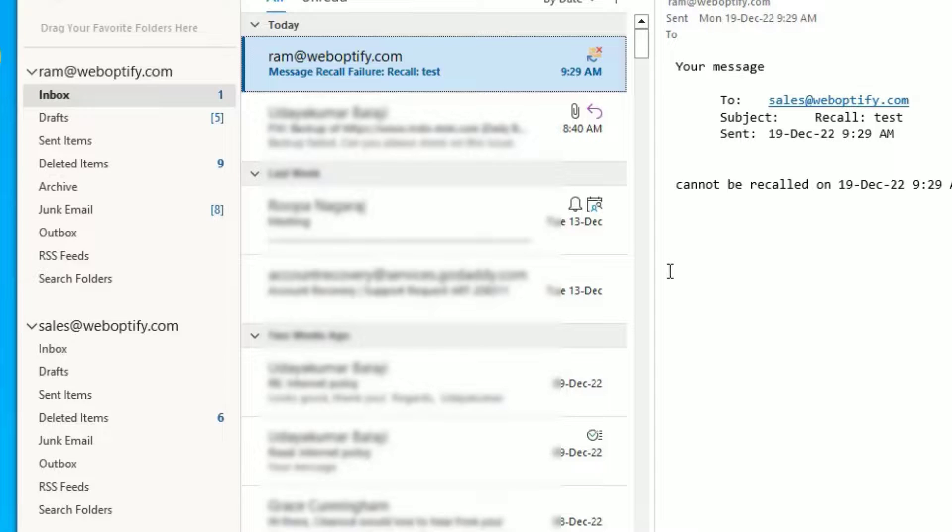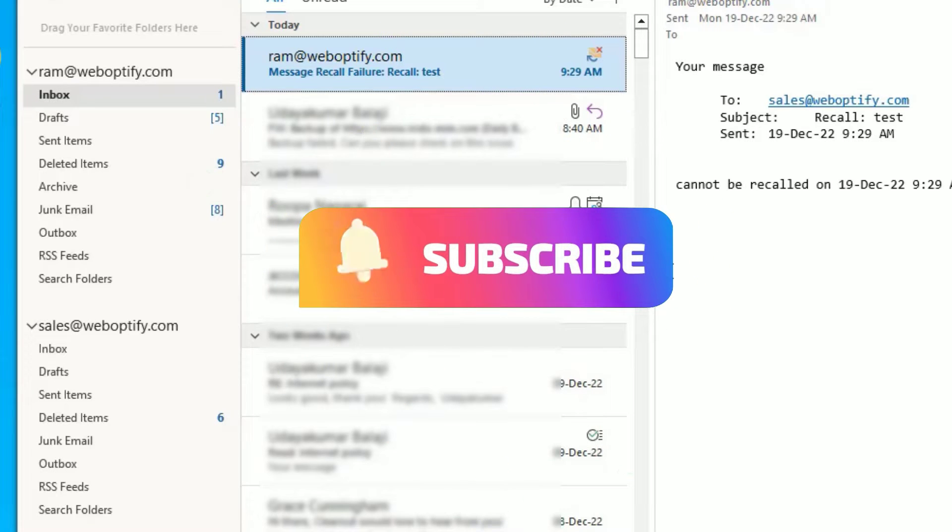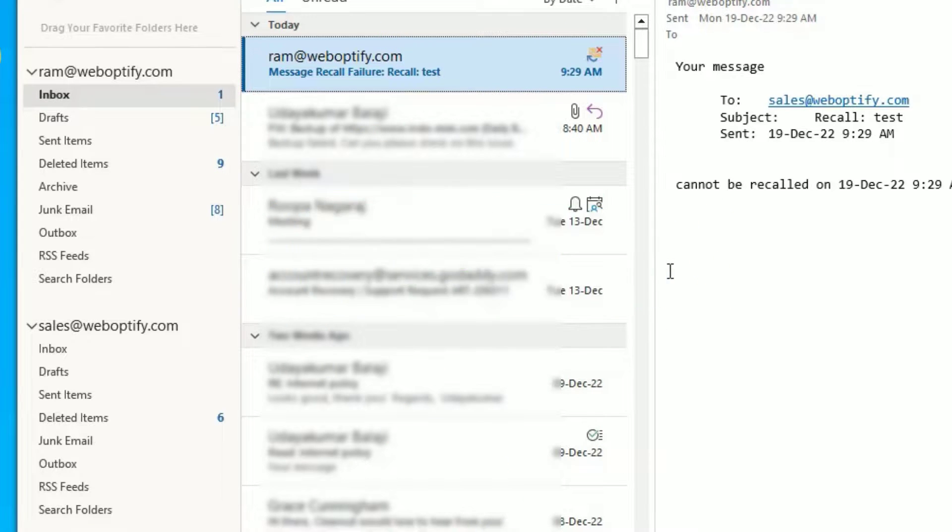If you found this helpful, please consider subscribing to our channel and hit the bell icon. I trust I will meet you in the next exciting video like this. Till then, bye-bye!